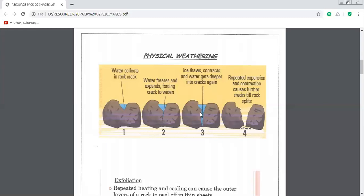Physical weathering causes rocks to crumble without any chemical changes. The rocks are broken up into smaller fragments. There are two main types of physical weathering. Firstly, freeze-thaw.